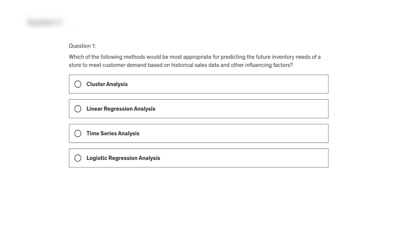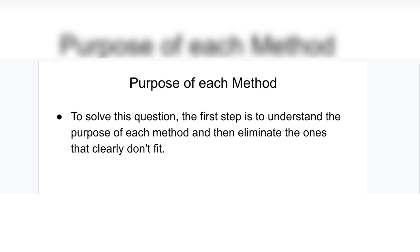We have four options: cluster analysis, linear regression analysis, time series analysis, and logistic regression analysis. To solve this question, the first step is to understand the purpose of each method and then eliminate the ones that clearly don't fit.